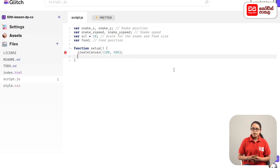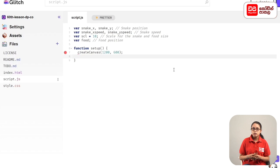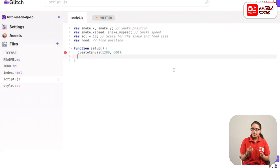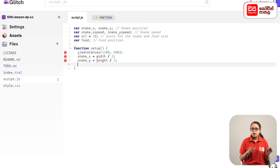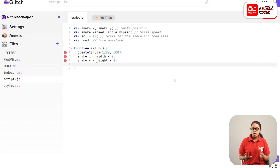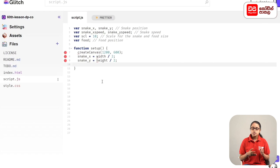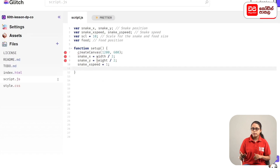Set up the canvas, then after creating the canvas, set the snake's initial position. snake_x equals width divided by 2; snake_y equals height divided by 2. Then you can use the speed variables: snake_x_speed equals 1; snake_y_speed equals 0.